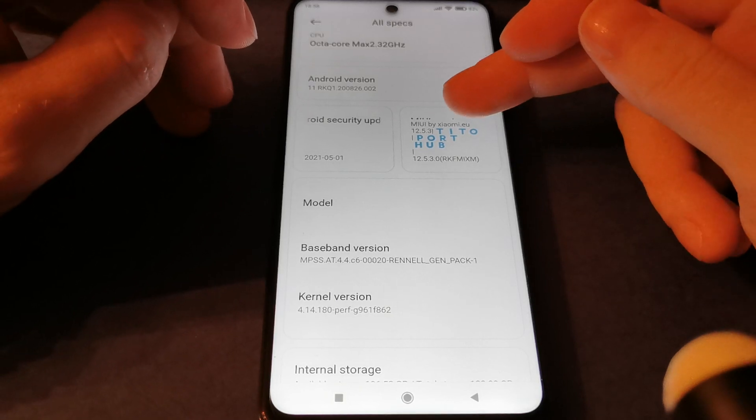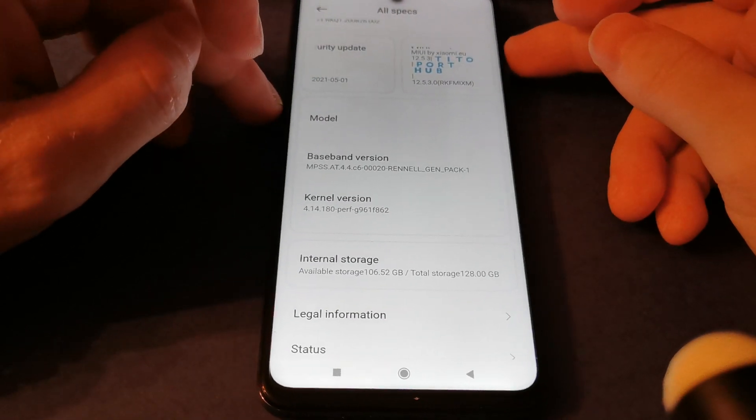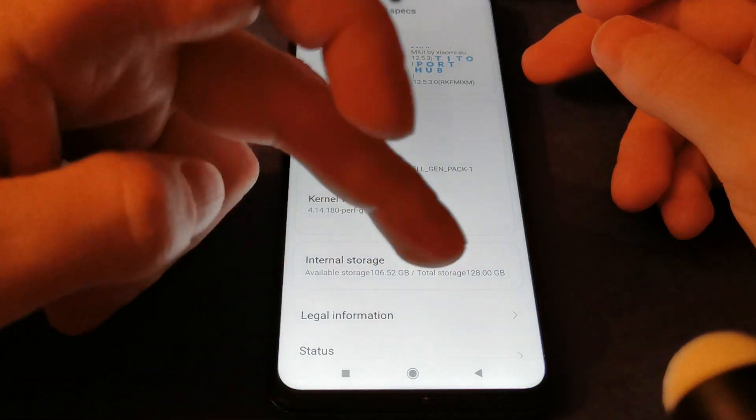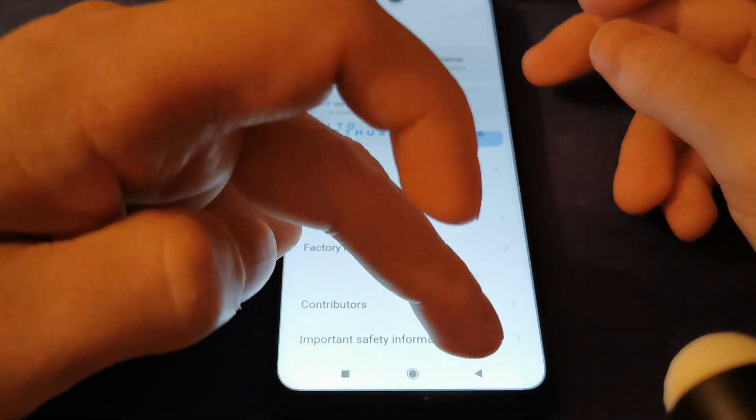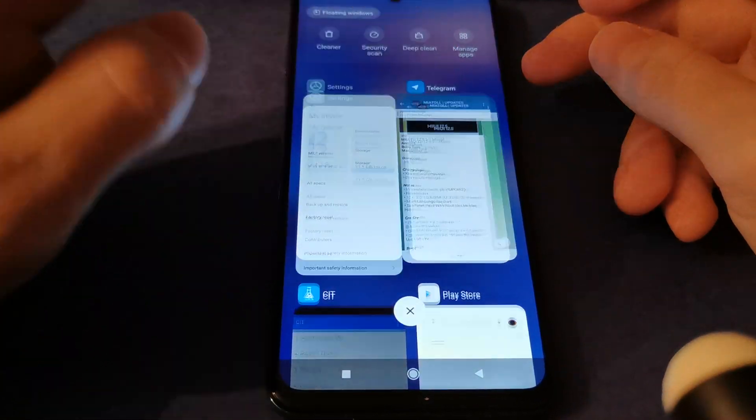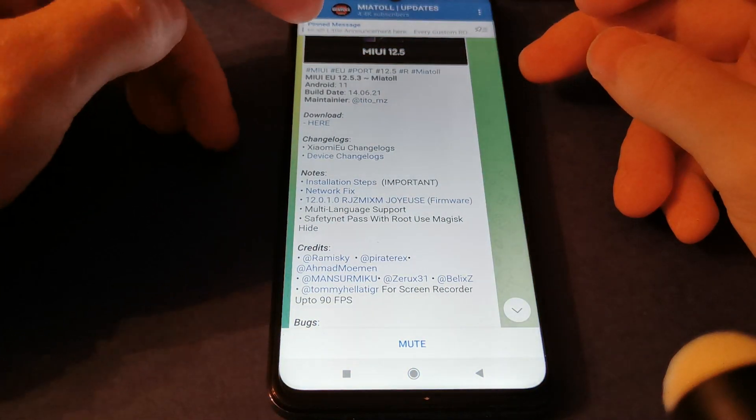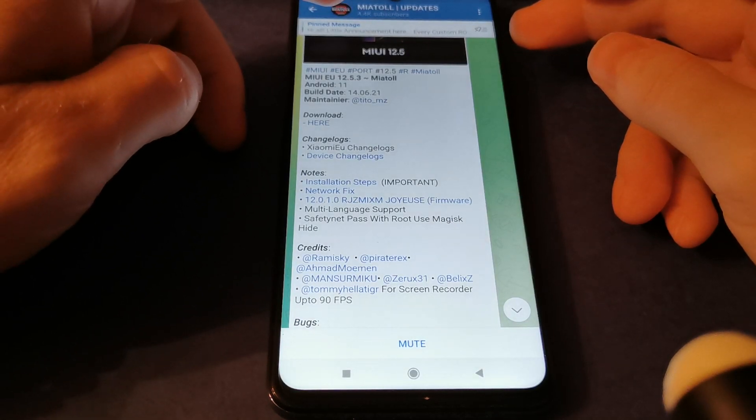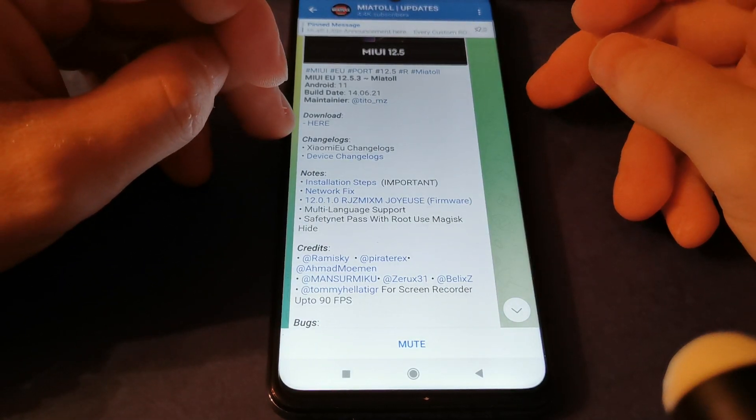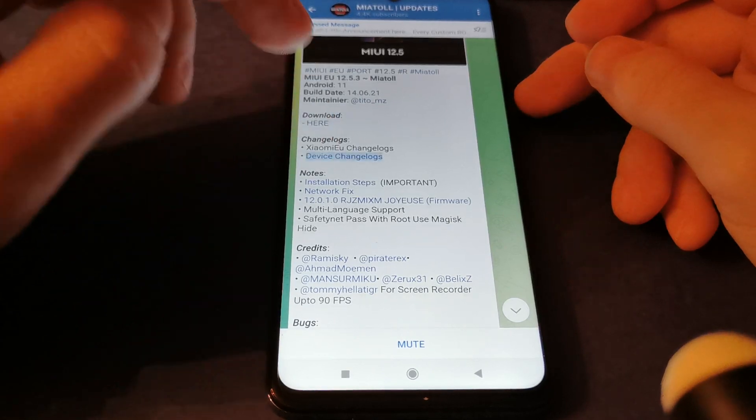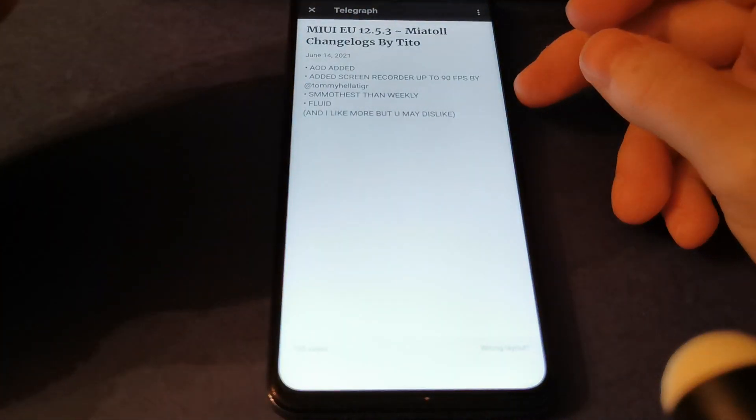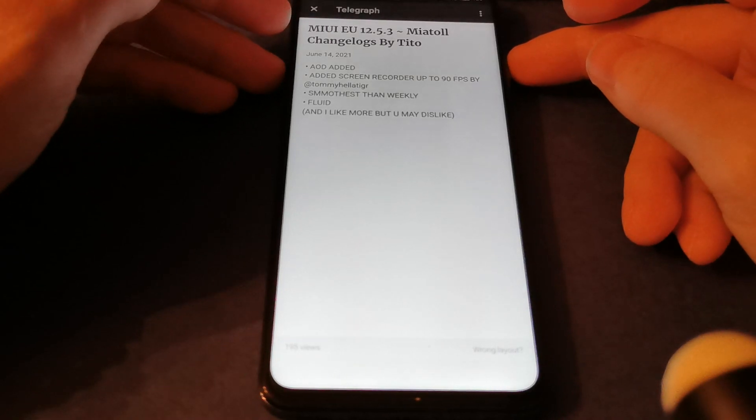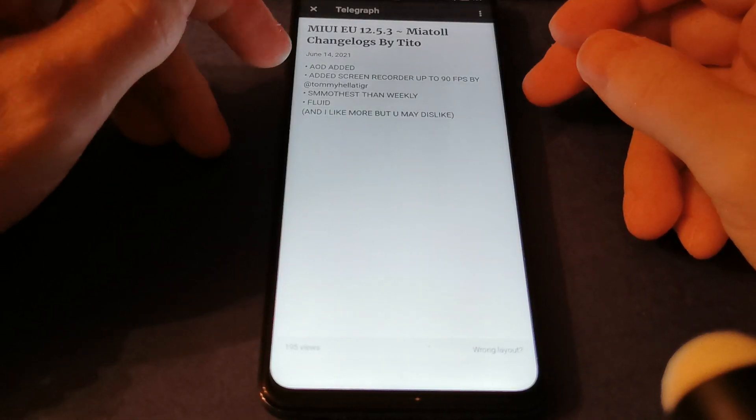You can see the baseband version and kernel version. I will post links in the description of this video for how to download. In his Telegram group named Miatool Updates, you can download the ROM and also find the changelog for what is included in this new version of MIUI ROM.